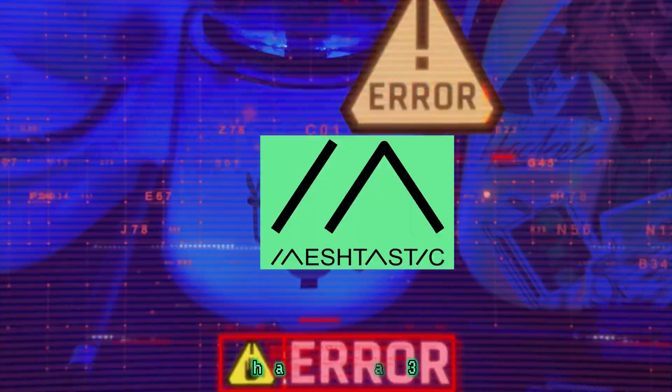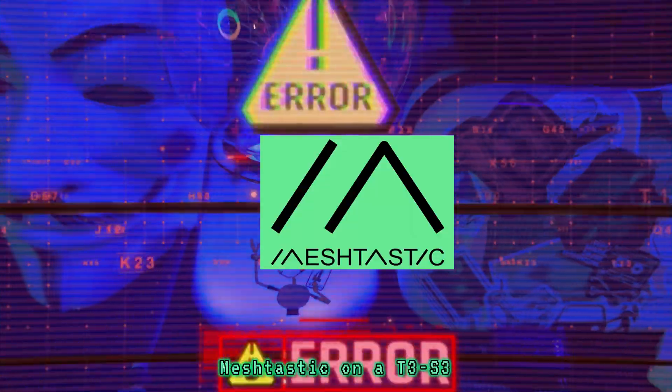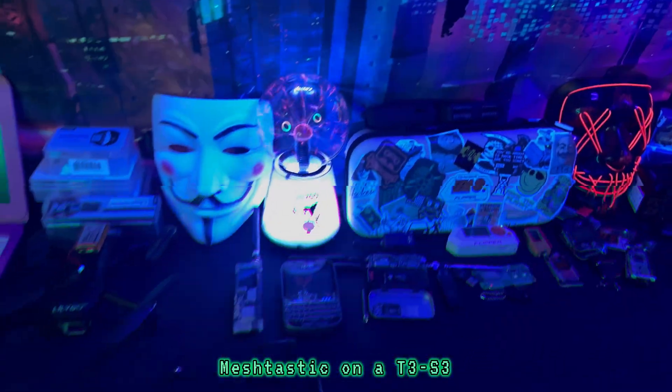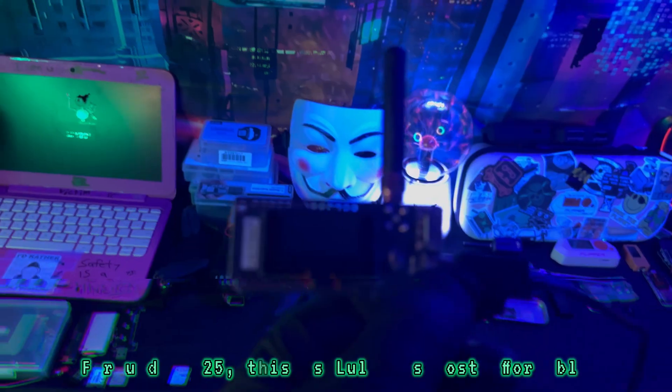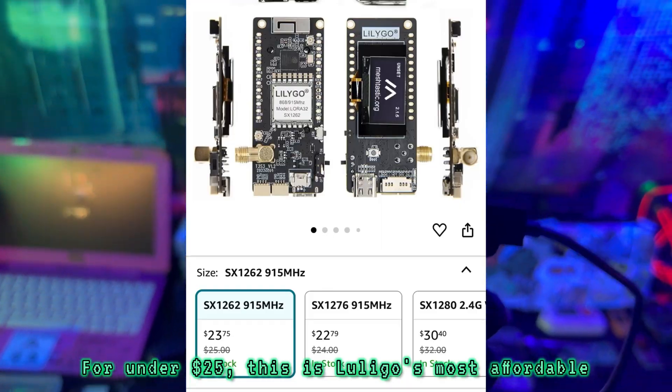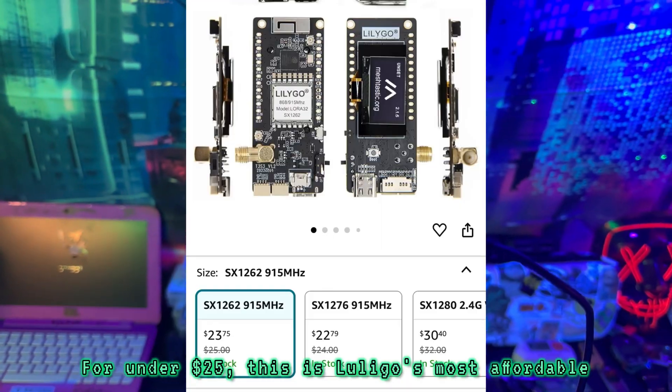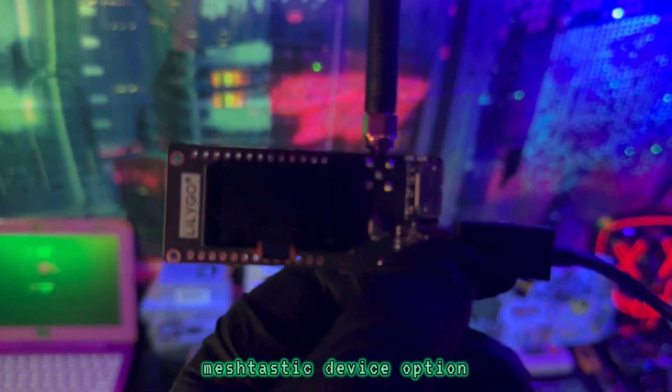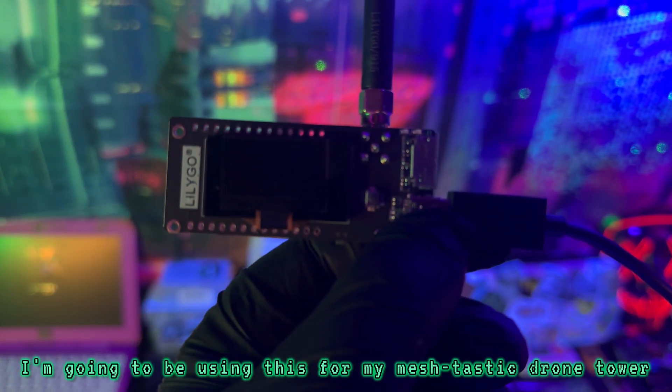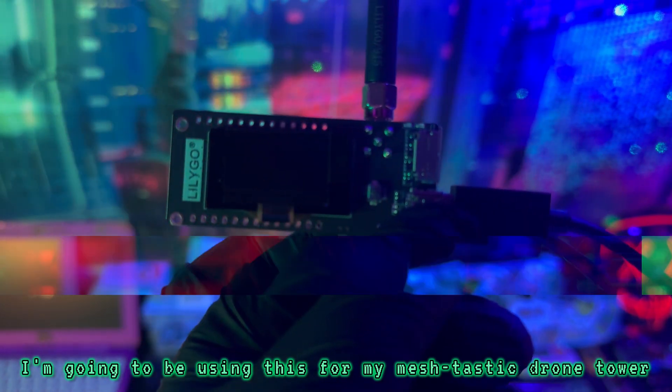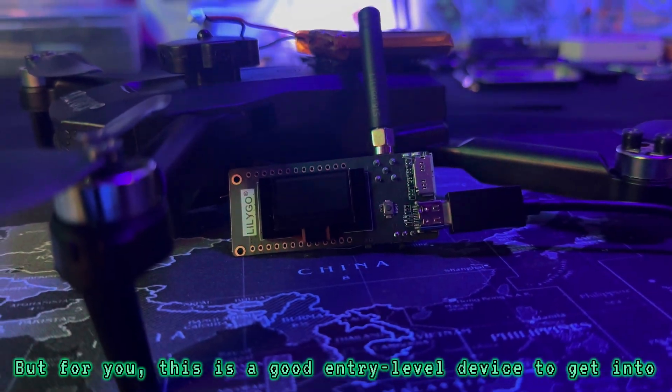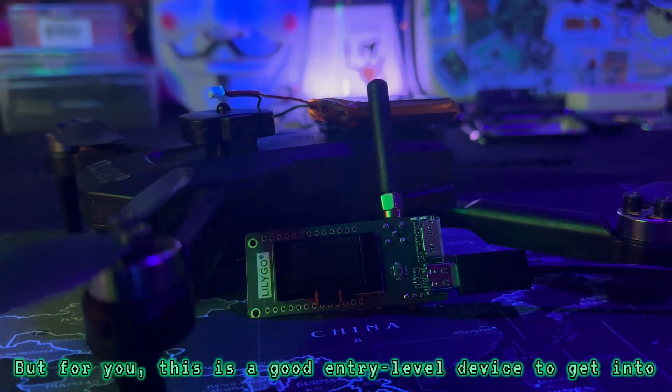In this video, we're going to be flashing MeshTastic on a T3S3. For under $25, this is Lilligo's most affordable MeshTastic device option. I'm going to be using this for my MeshTastic drone tower, but for you, this is a good entry-level device to get into.